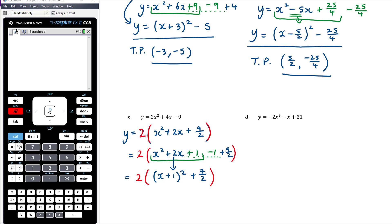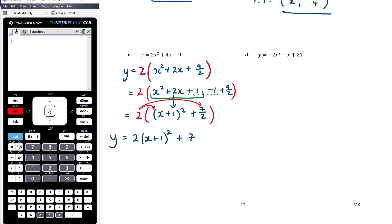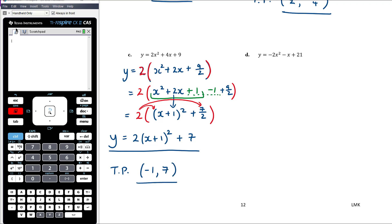Now we put the 2 back in: 2 × (x + 1)², and 2 × 7/2 — rather than multiplying to get 14/2, cancel the 2 with the denominator to get just 7. So in turning point form: 2(x + 1)² + 7. The turning point is therefore at (-1, 7) — left by 1 and up by 7.